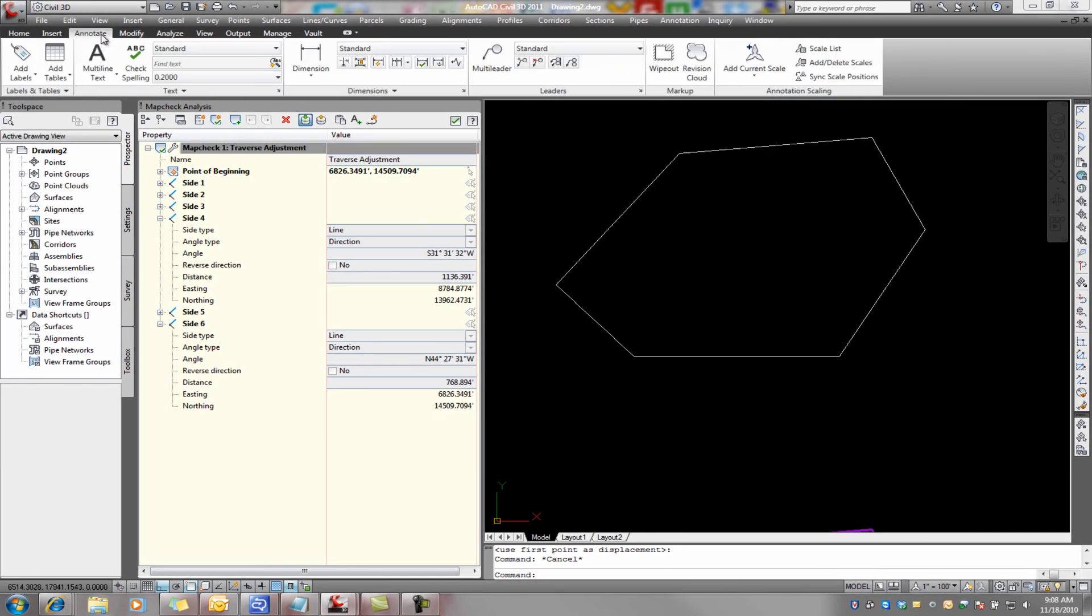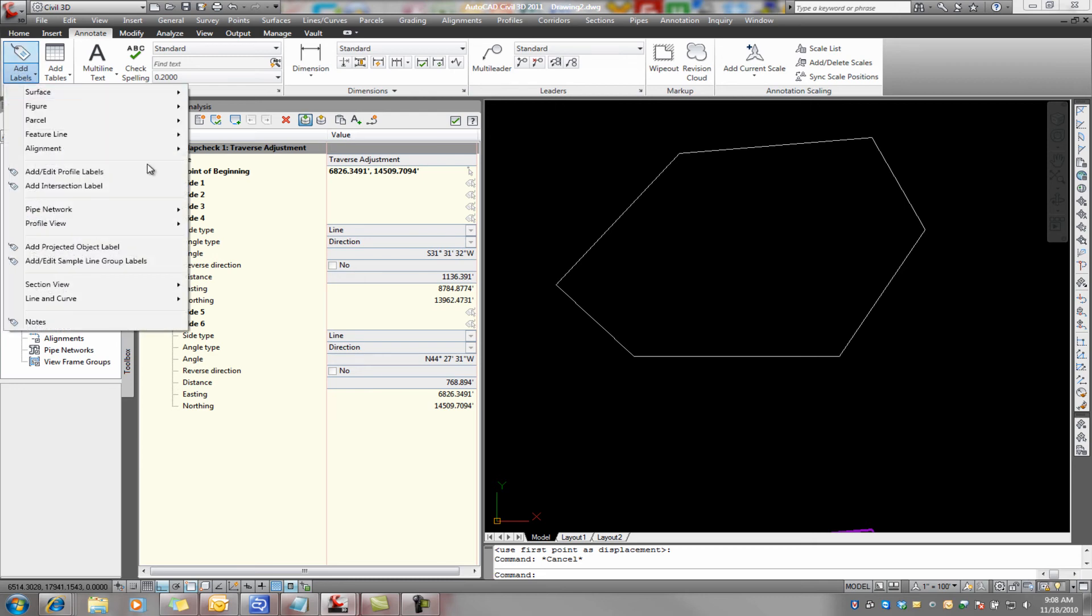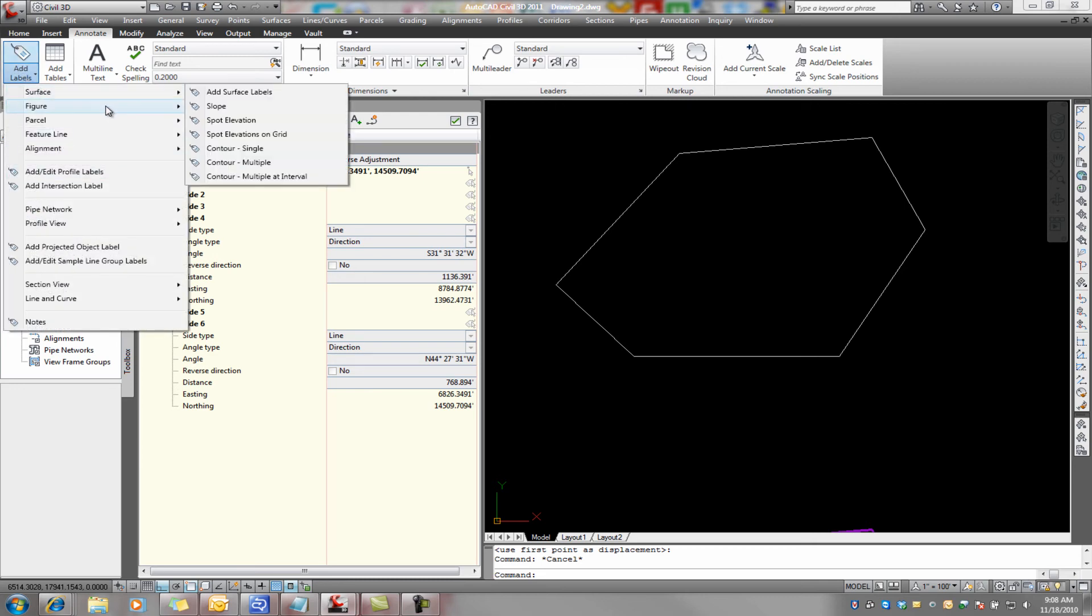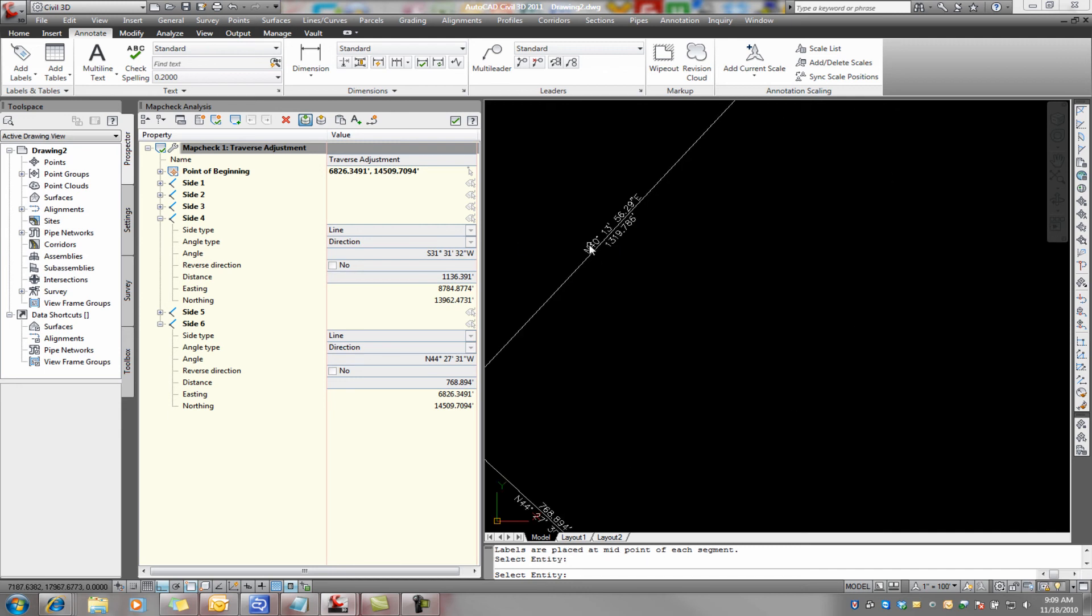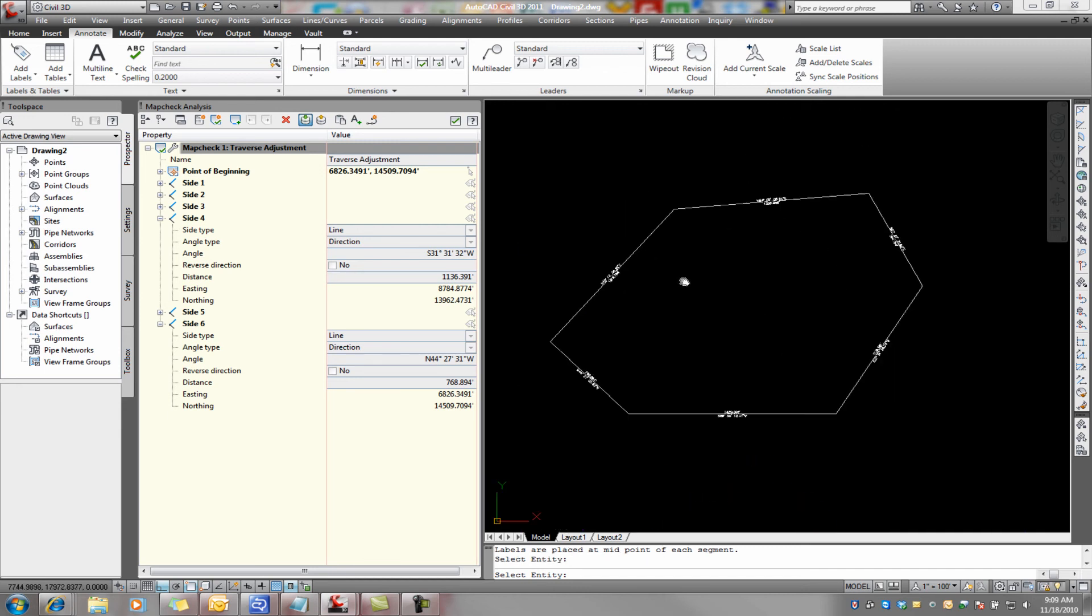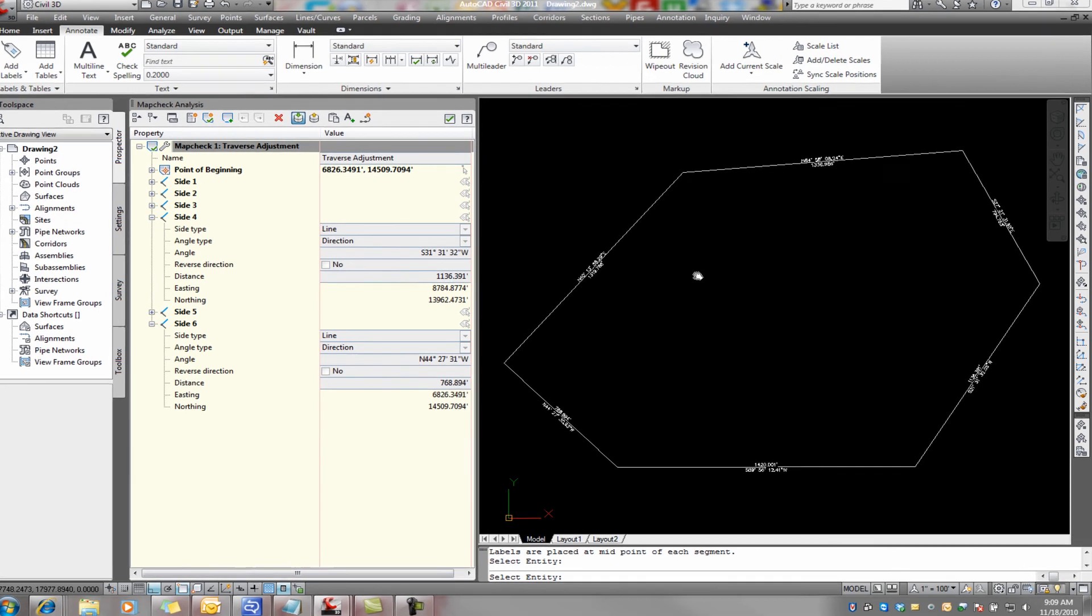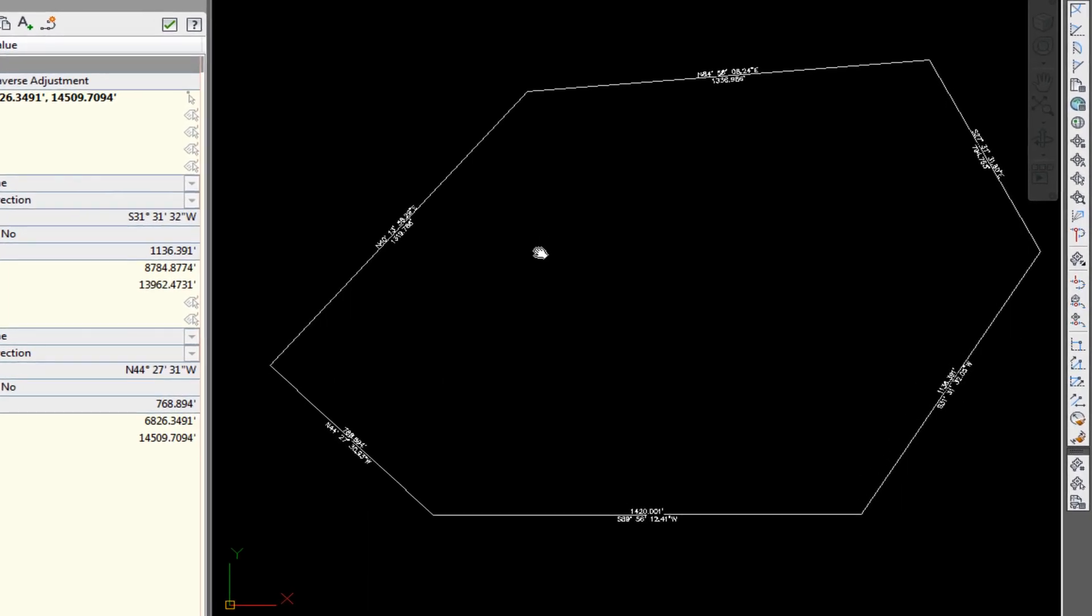We come back to annotate, add labels, multiple segments, pick on that one. There's our adjusted traverse, annotated, and ready to go.